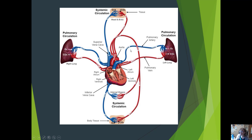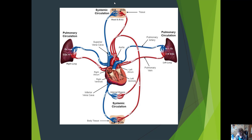The pulmonary trunk bifurcates into the two pulmonary arteries, sending blood out to the lungs. Blood returns through the pulmonary veins into the left atrium, through the mitral valve into the left ventricle, and then out the aorta and its branches to the rest of the body. So the heart is two pumps: one for pulmonary circulation and one for systemic circulation.